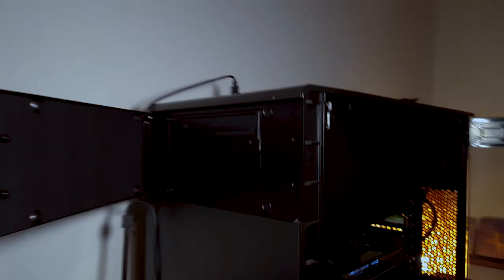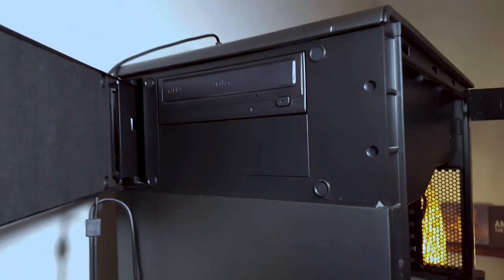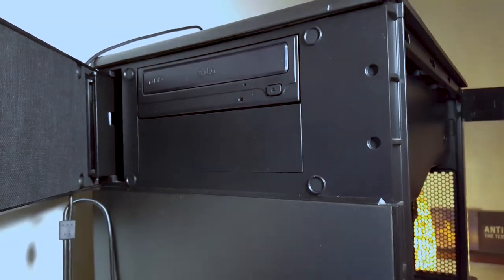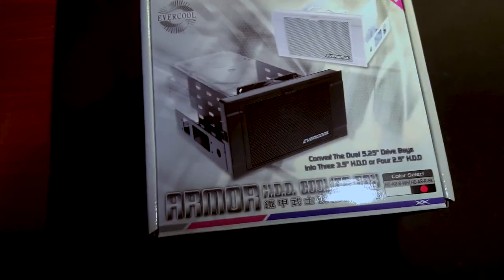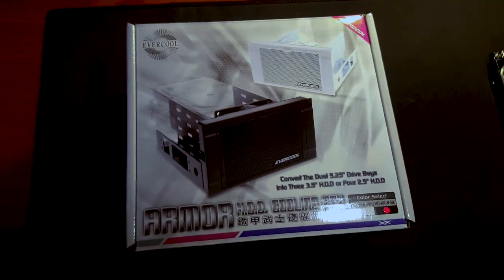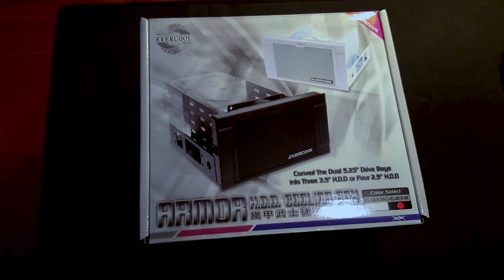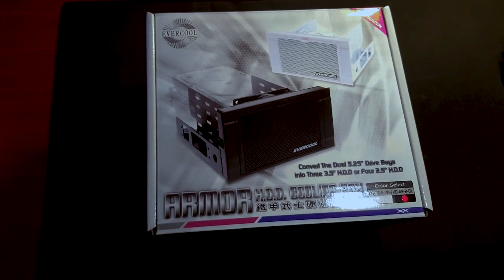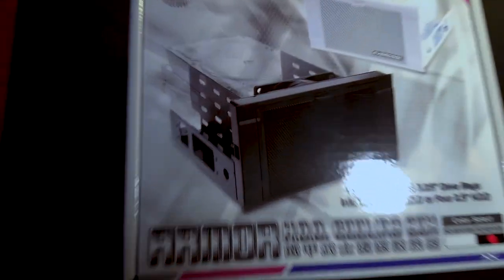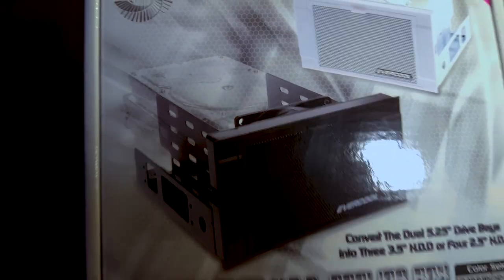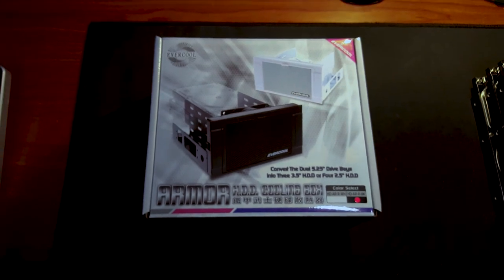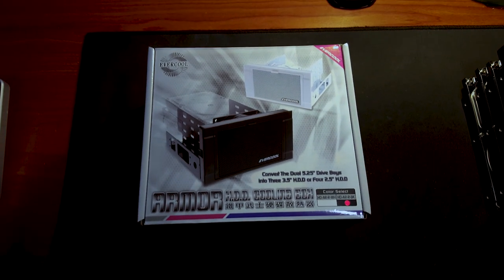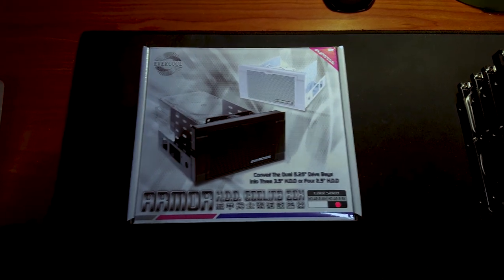So what I did, I went out and bought a five and a quarter inch bay connector which is this. It uses up two five and a quarter inch bay slots and it actually has a fan built into it, so it's going to keep my hard drives cool.